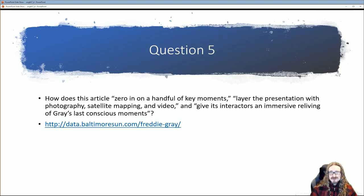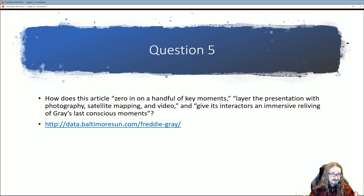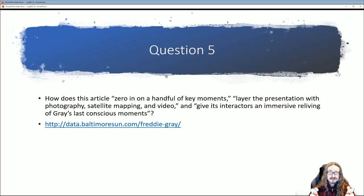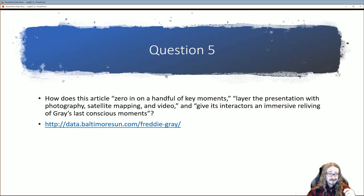Towards the end of the chapter, there are lots of examples — I encourage you to visit the links. The idea is that instead of just text, you bring in multimedia tools: photographs, satellite maps, video. Each one is a layer. Carol argues this 'gives its interactors an immersive reliving' of the event. I've put a link there for you — click through it, then come back and tell me: do you think it's a well-layered presentation? Is it more immersive than if it were just photographs or just text?